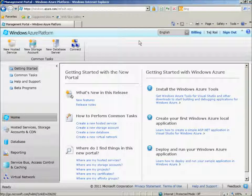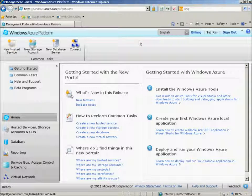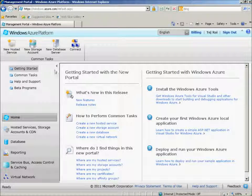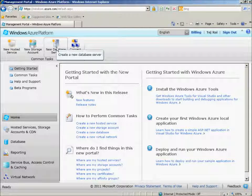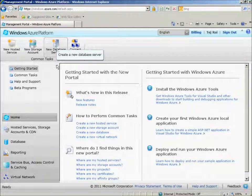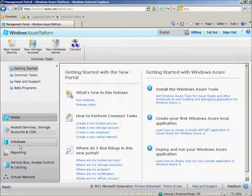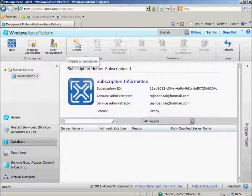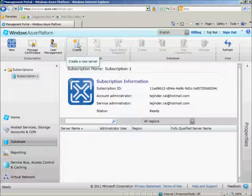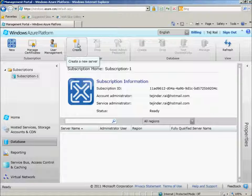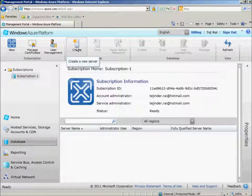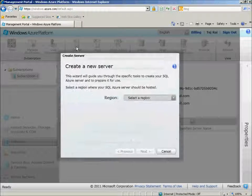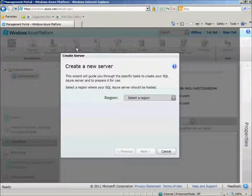So the first thing you need to do when you're signed into the Windows Azure Platform Management Portal is either click on the homepage and select New Database Server, or if you're under the Database section, click Create to create a new server. Let's go ahead and create a new SQL Azure server now. I'll click Create.